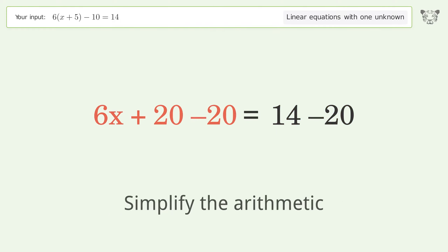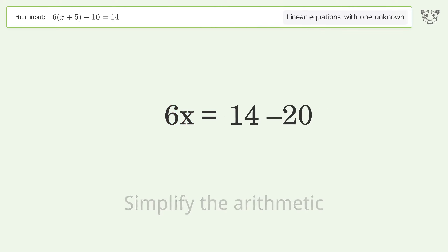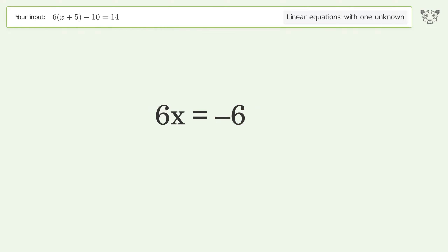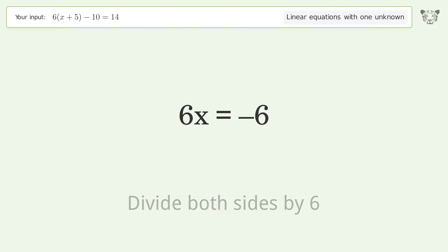Simplify the arithmetic. Then isolate x by dividing both sides by 6.